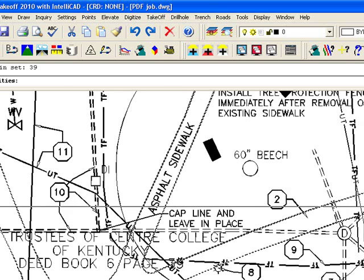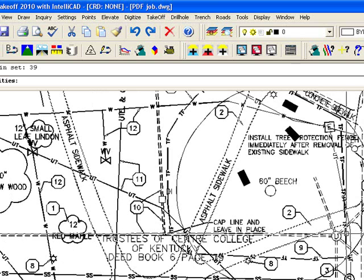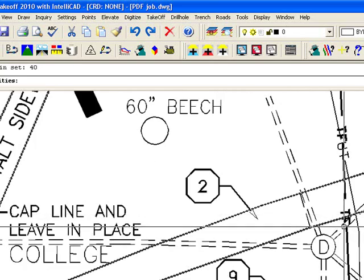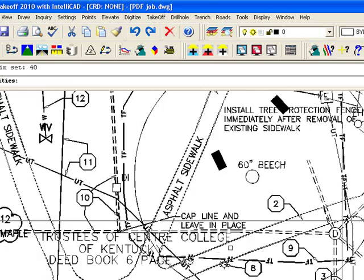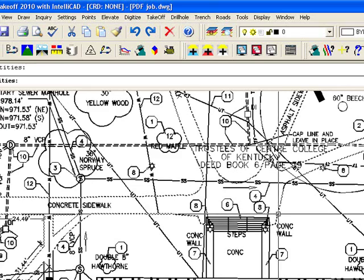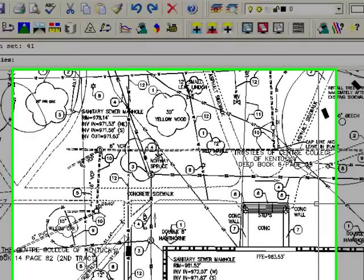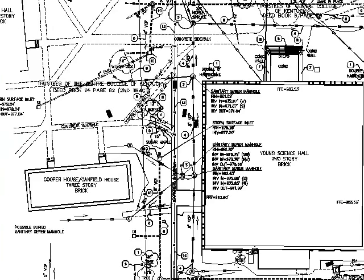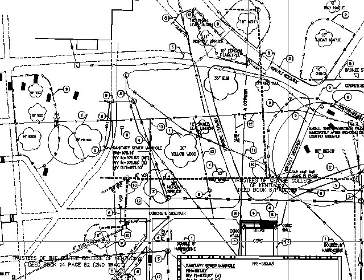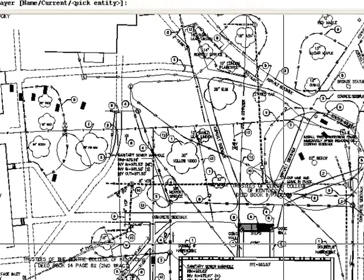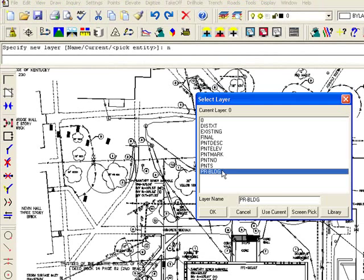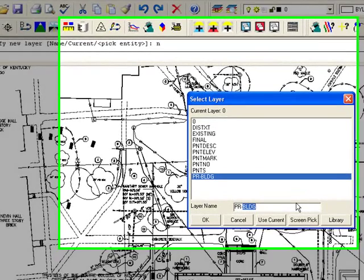So this will be a process to go through and write out different line work to a layer. You can always go back and do more. But we'll start with that, press enter, and I'm going to say name, and I'm going to call it proposed sidewalk.